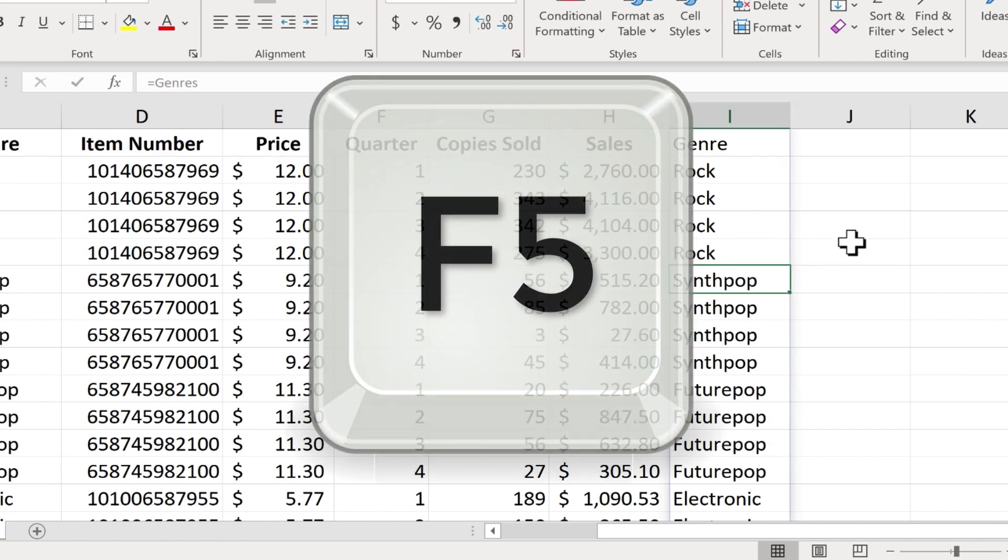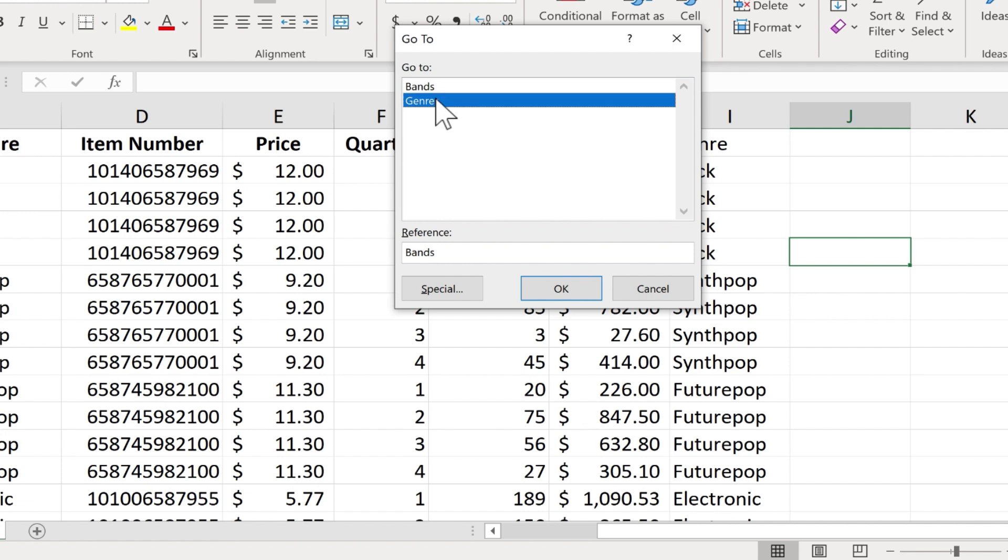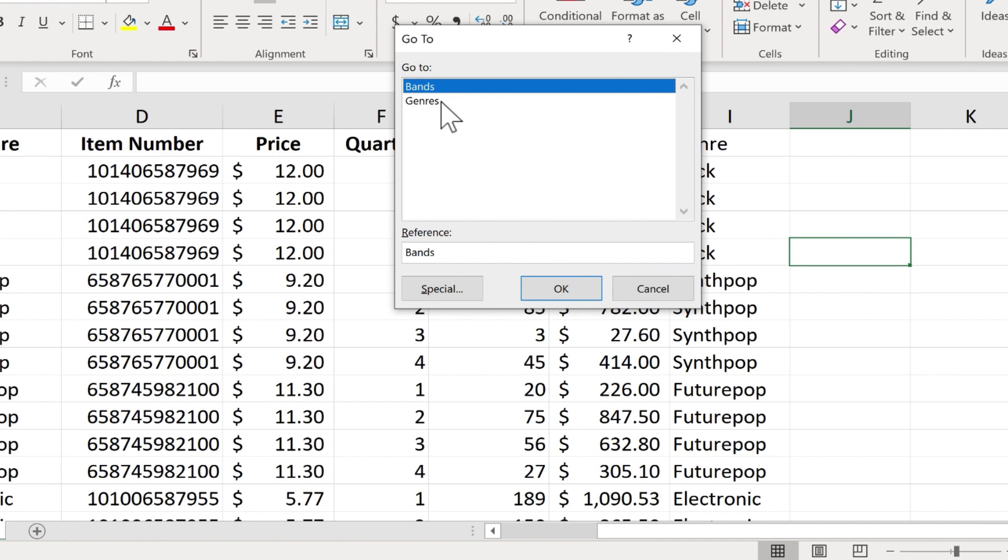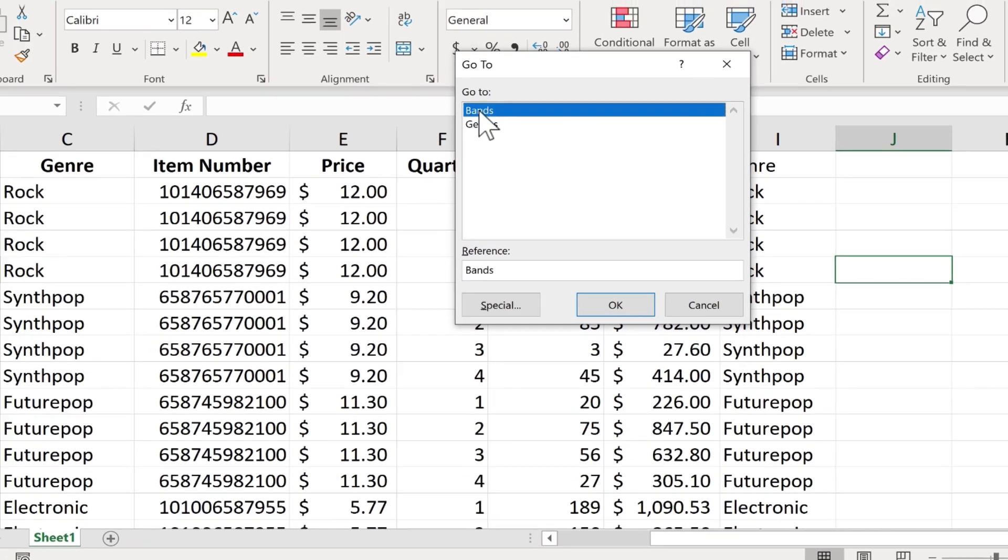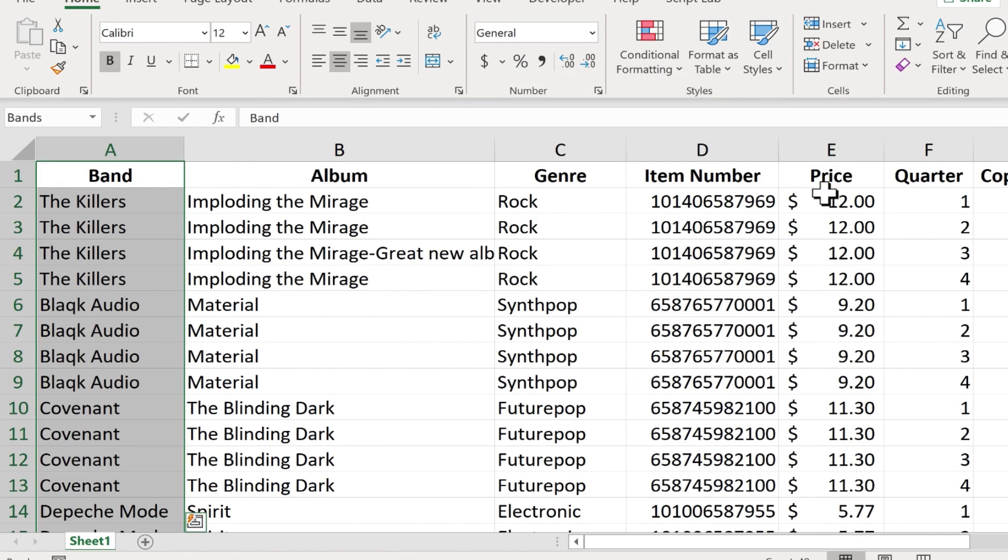Next, we have F5. By tapping F5, I get the Go To dialog box. And again, it lists my named ranges, bands and genres. I probably should add a few more named ranges. But this dialog box simply makes it easy for me to quickly jump to one of these named ranges. How about Bands? I'll click OK. And I'm quickly taken to the bands named range.